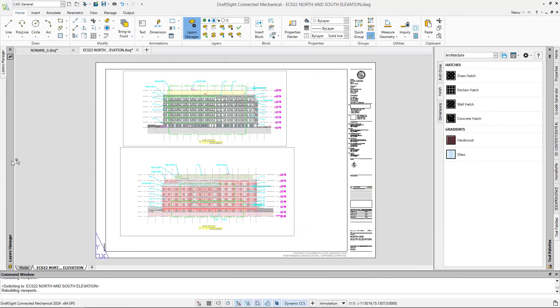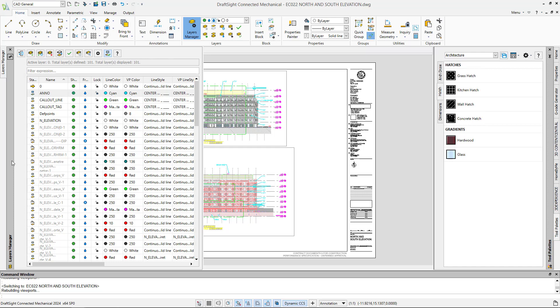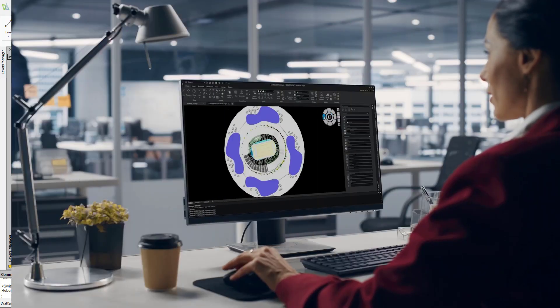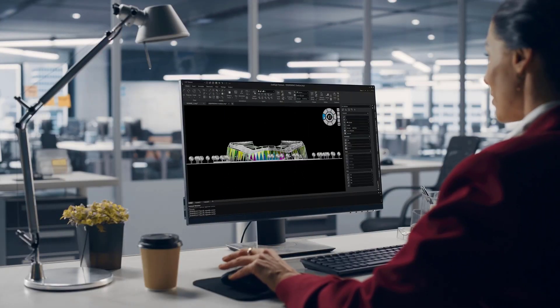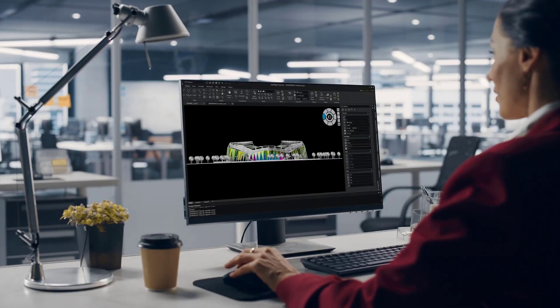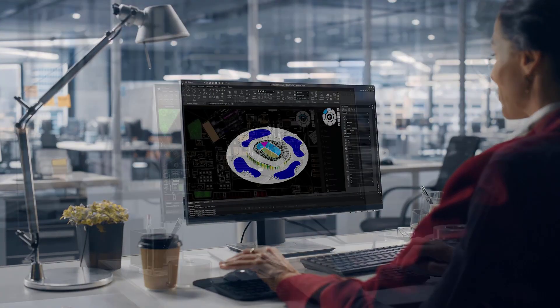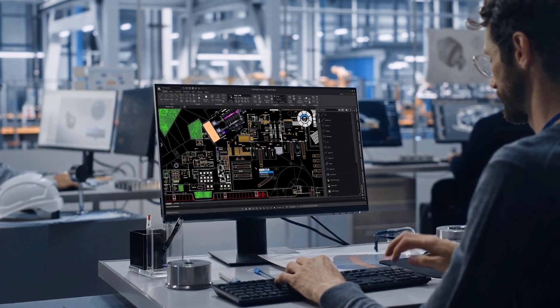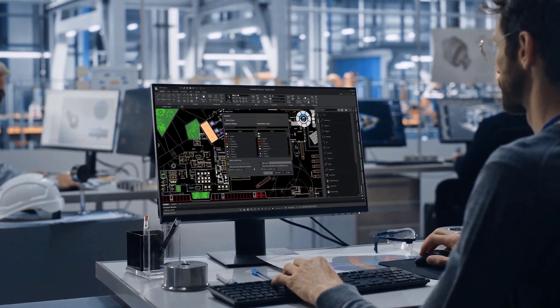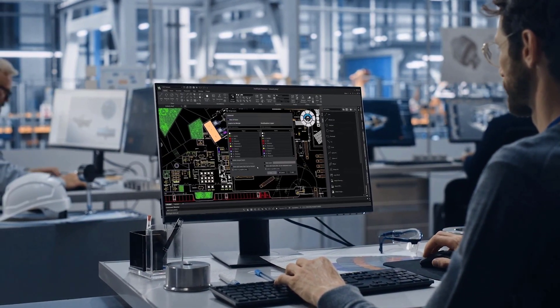DraftSight 2024 is a professional, feature-rich DWG design and drafting solution. Let's take a look at some of the great features being introduced in the new release.